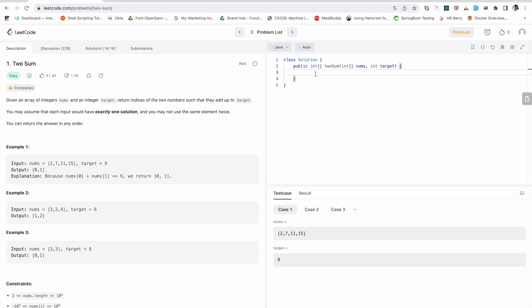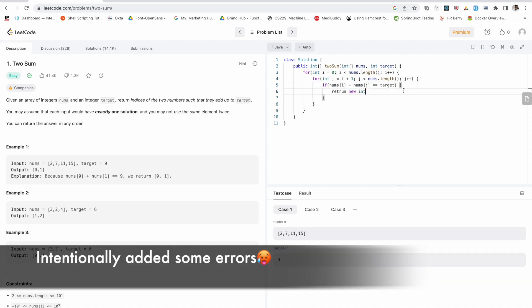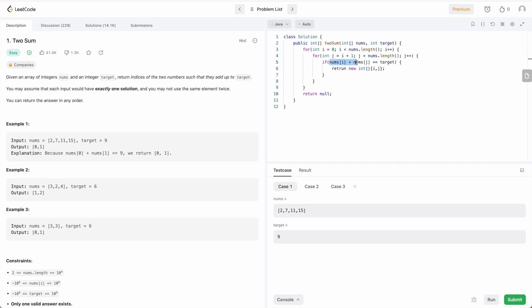Now I'll quickly write the solution and show you how to execute it with different test cases. This method returns an integer array — the indices — and accepts an integer array and the target value. I'll write a simple naive solution where I iterate through the array, take two numbers at a time, sum them, and check if the value equals the target. If it matches, I store those indices and return them. I'll write a nested for loop for this. If there's no solution, I return null, but as the problem states there will always be one solution, we'll never reach that point.